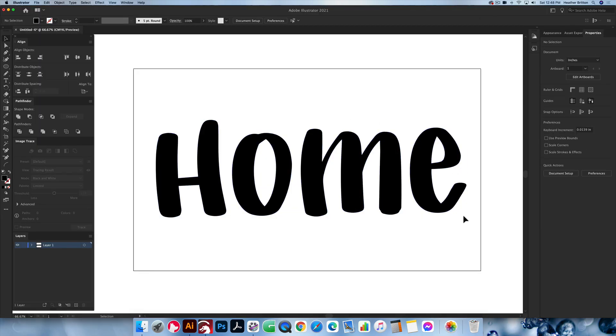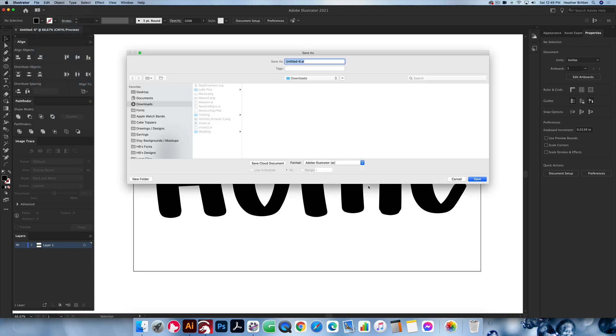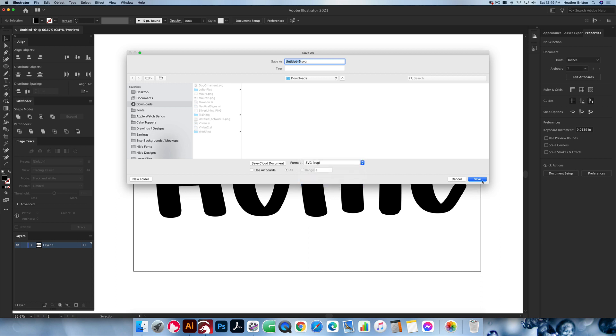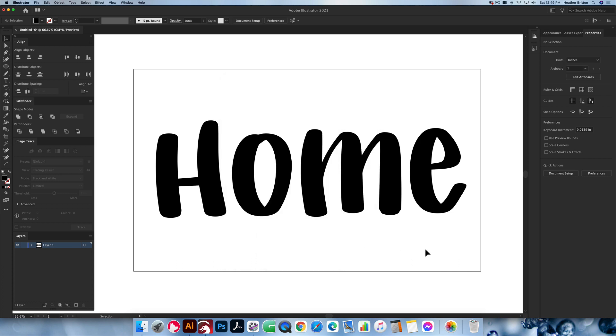And then in Adobe Illustrator, if you want to export it as an SVG, you go up into the file menu, save as. You're going to go into format SVG at the bottom. And then when this comes up, you want to pick SVG 1.0. You want to make sure that decimal places is three. Make sure your screen matches mine. I change image location to embed. If I have an image in the file, if not, that doesn't matter. And then you're going to click OK. And that will save your SVG for you to be able to import it to the GFUI or wherever you need to import it to.